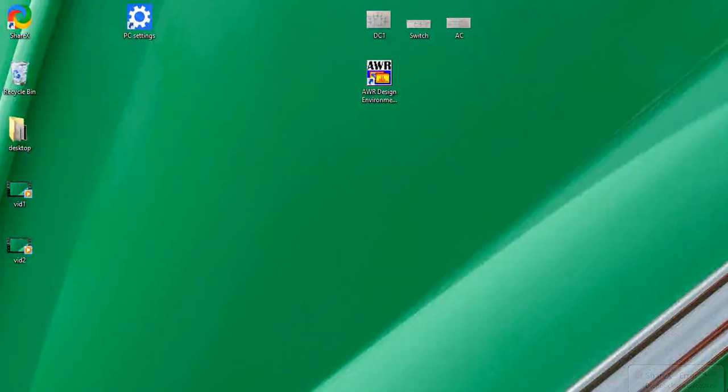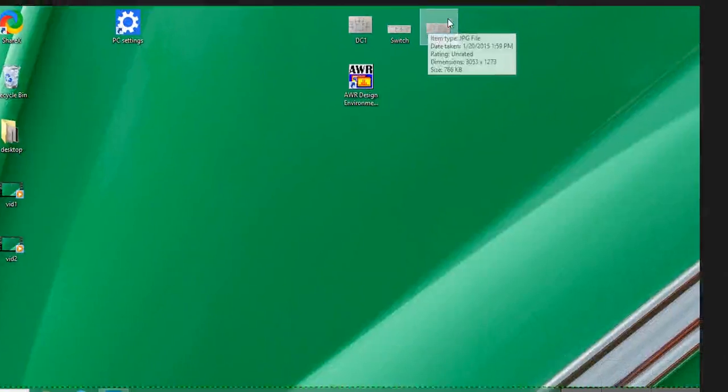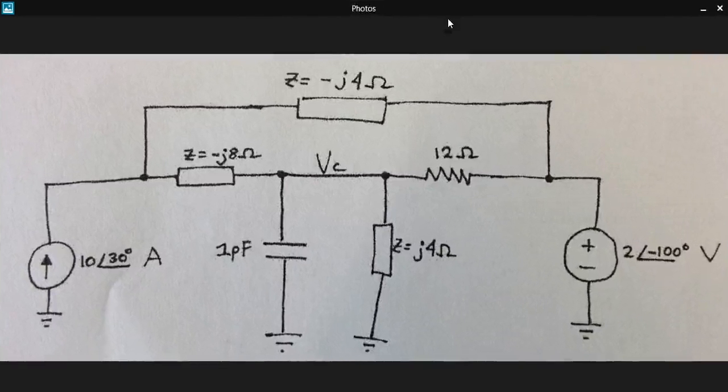Hello from Portland, Oregon, this is Aaron Scheer, and today we're going to use NI-AWR Microwave Office to perform an AC steady state circuit analysis on this circuit here.